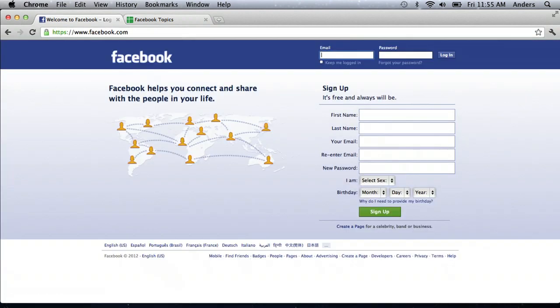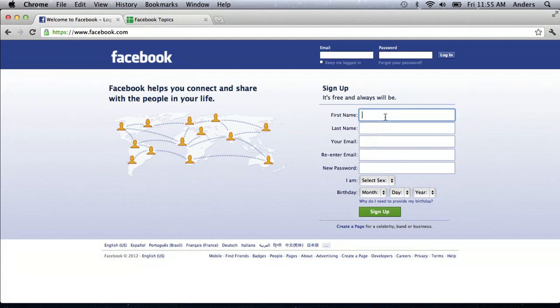Now, maybe I don't have a Facebook account, or I just want to join in a safer way. So I'm going to create an alter alias for myself called Andy Johnson.